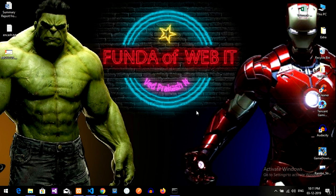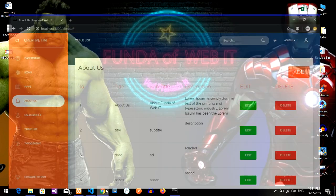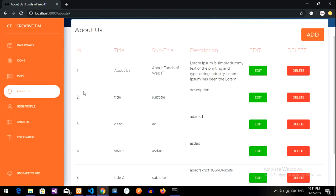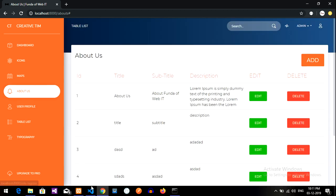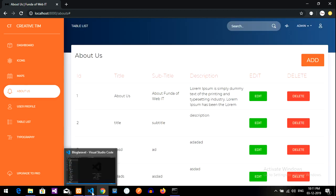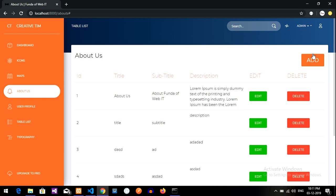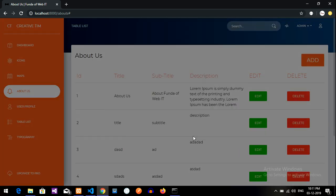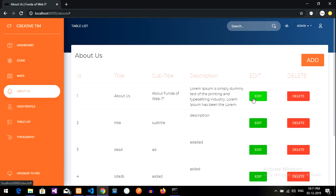Hey guys, welcome back. In this video we are going to edit and update the data in Laravel. We are going to complete the editing part and updating the data. As simple, we have the about us page — in the previous video we saw how to fetch the data, and in the first video how to add the data. Now we are going to edit the data.